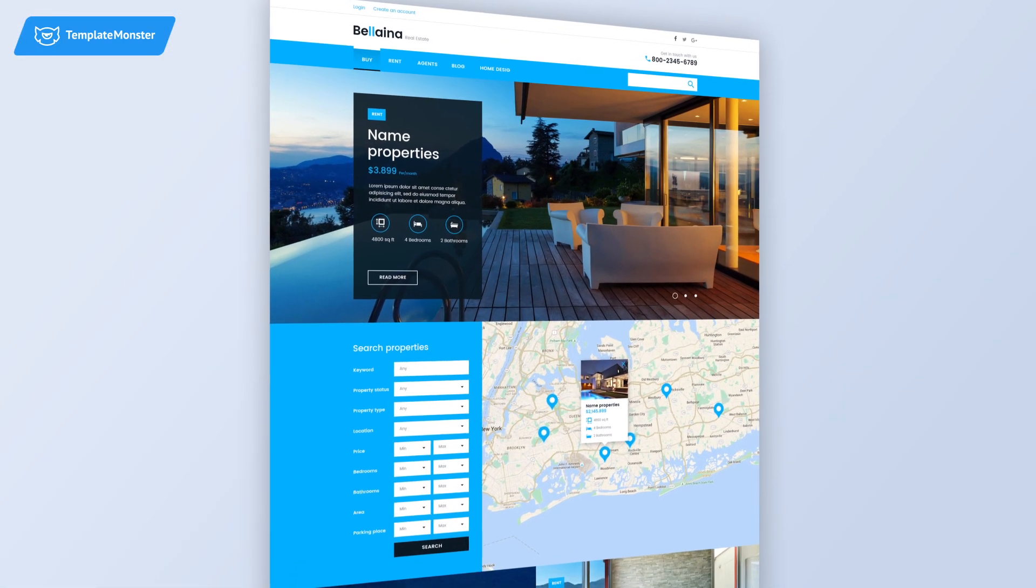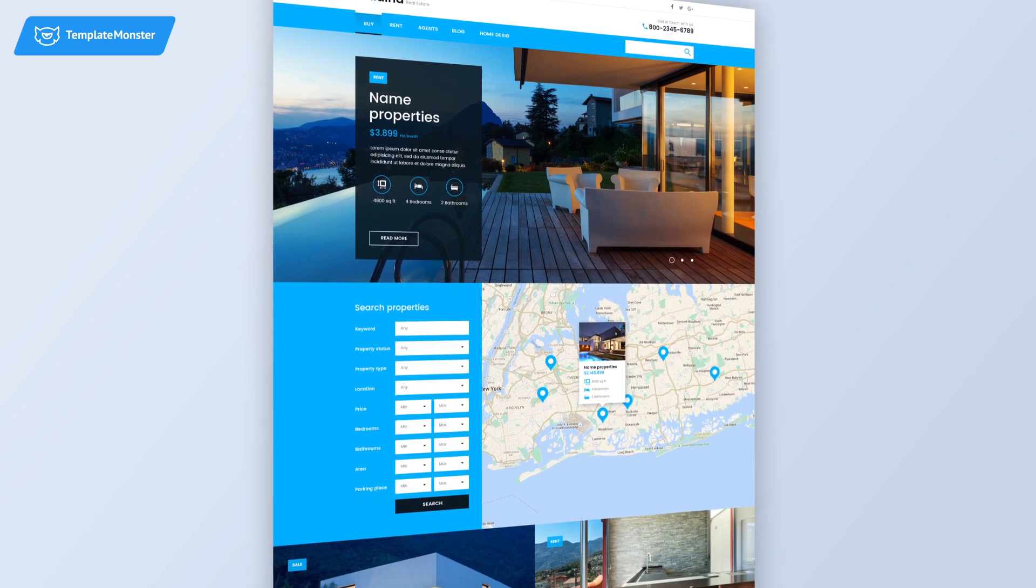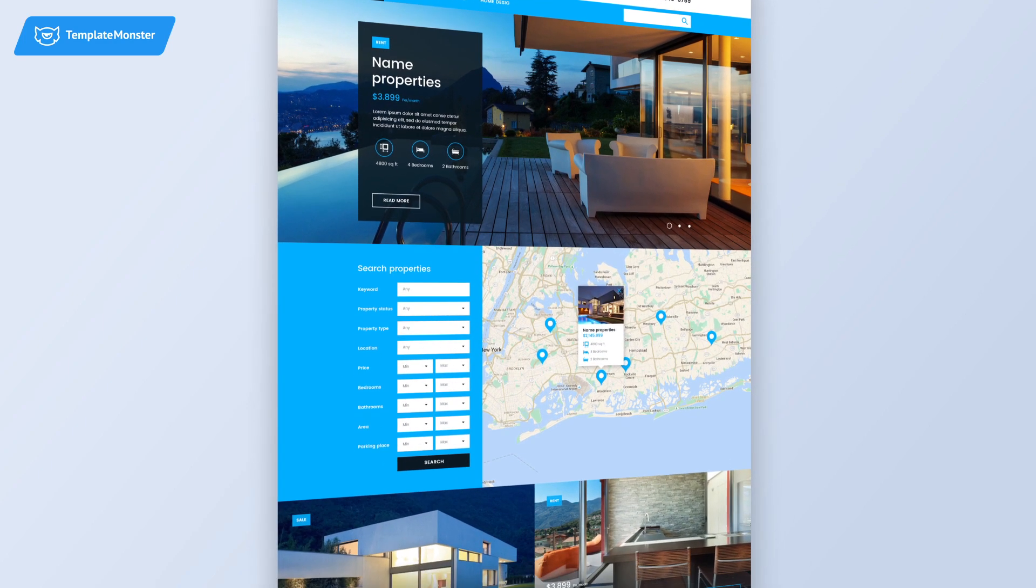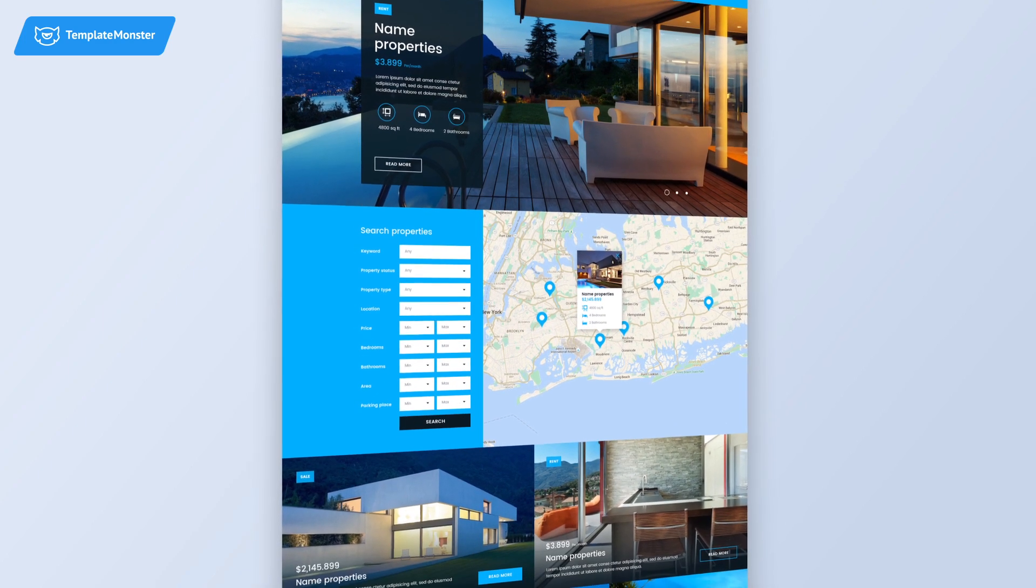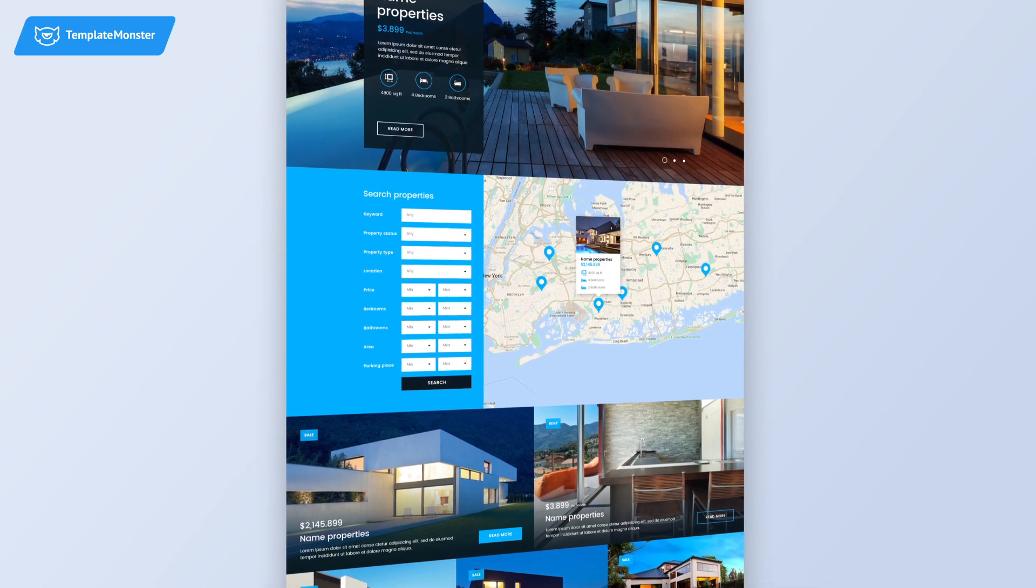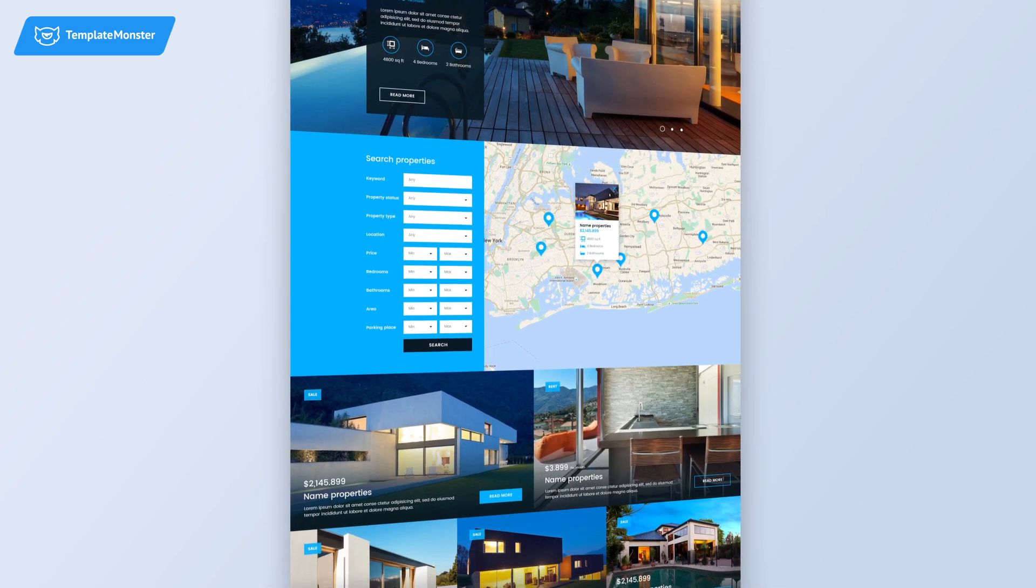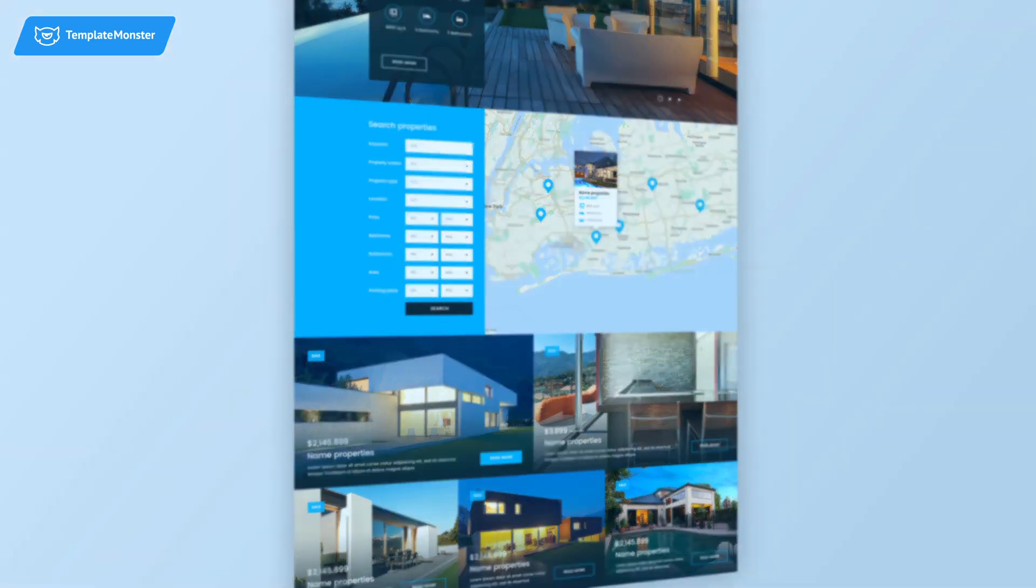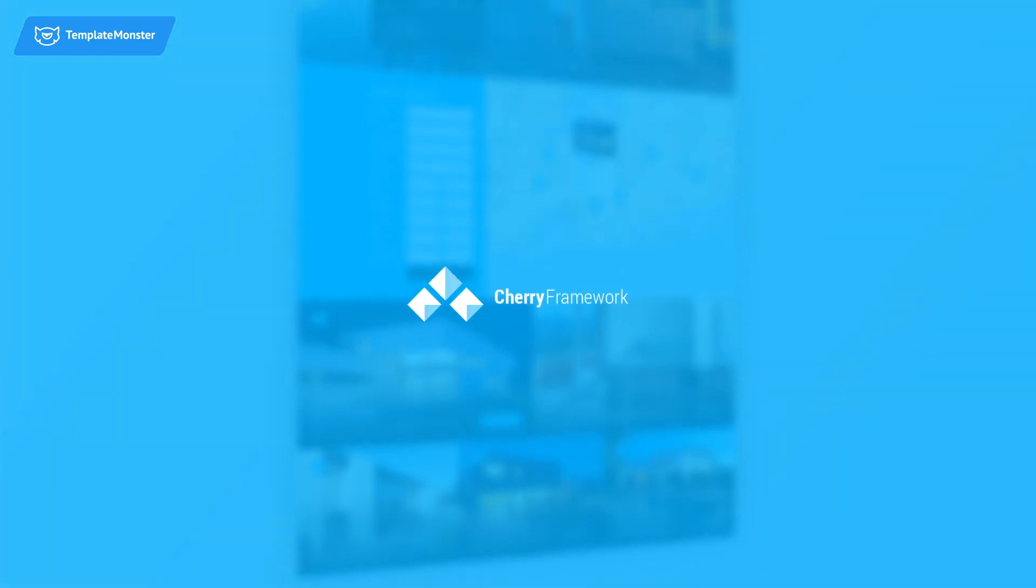Turn your website into a true real estate monster. An exquisite responsive WordPress template powered by Cherry Framework.